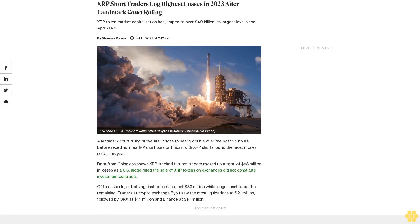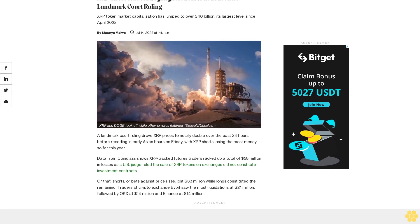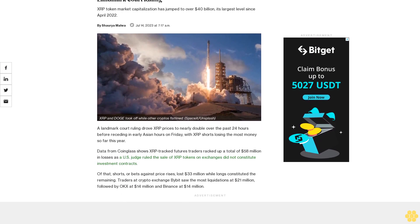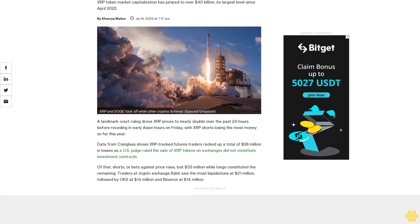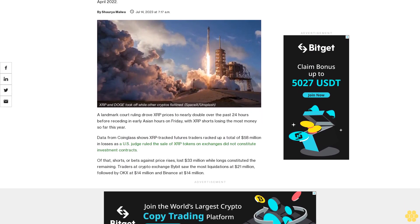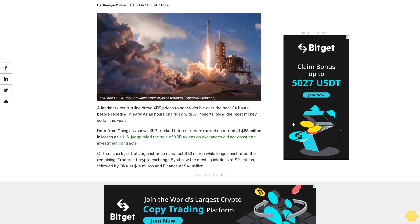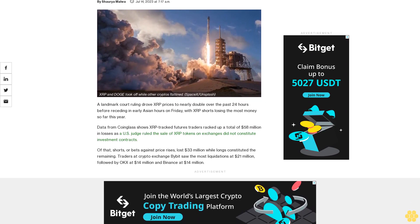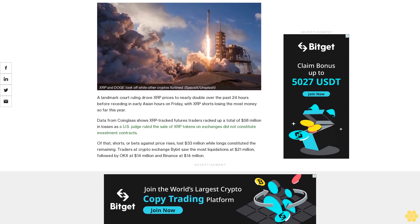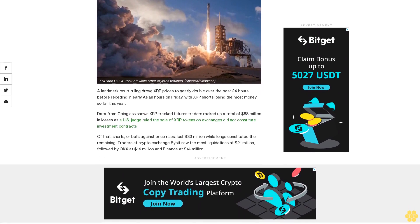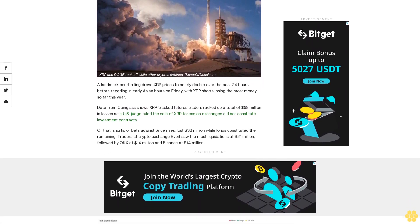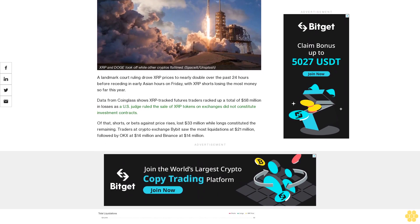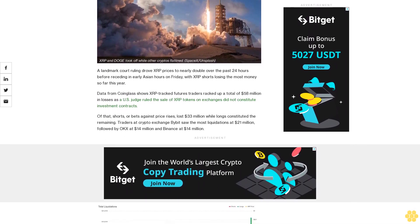XRP short traders logged highest losses in 2023 after landmark court ruling. XRP token market capitalization has jumped to over $40 billion, its largest level since April 2022. A landmark court ruling drove XRP prices to nearly double over the past 24 hours before receding in early Asian hours on Friday, with XRP shorts losing the most money so far this year.